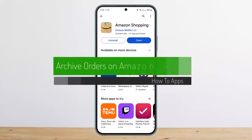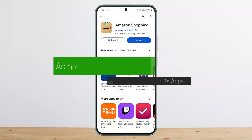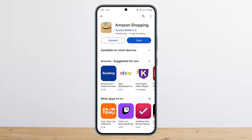How to archive orders on the Amazon app. Hello everybody, welcome back to my channel. Today I'll guide you on how you can archive orders on your Amazon app on your mobile. First things first, what you need to know is there is no option available on the Amazon application itself to archive its orders. However, you can do it alternately on your mobile as well.